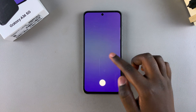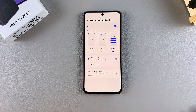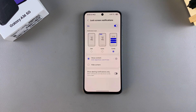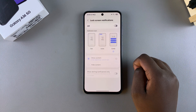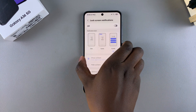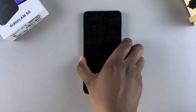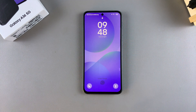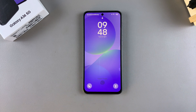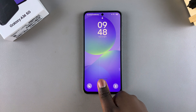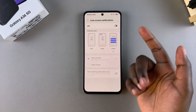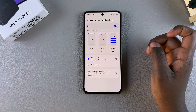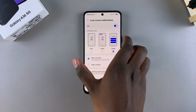If you want to disable the lock screen notifications so you no longer see them on your lock screen, just tap on the toggle to disable it. Once disabled, whenever you glance at the lock screen you can no longer see the notifications.